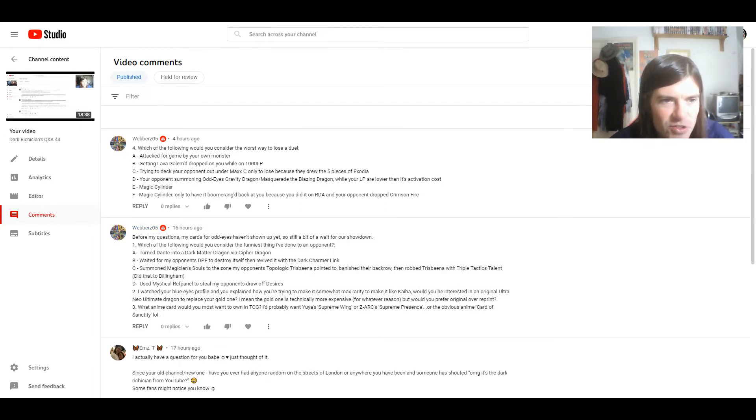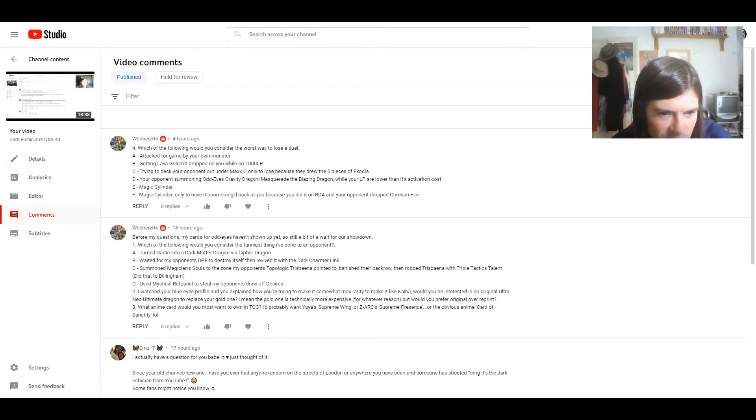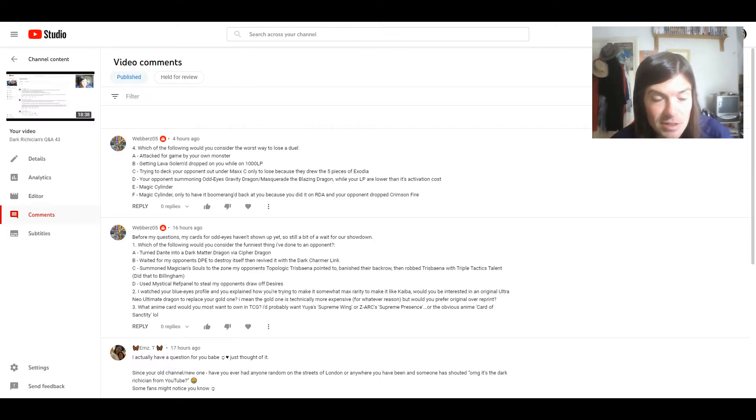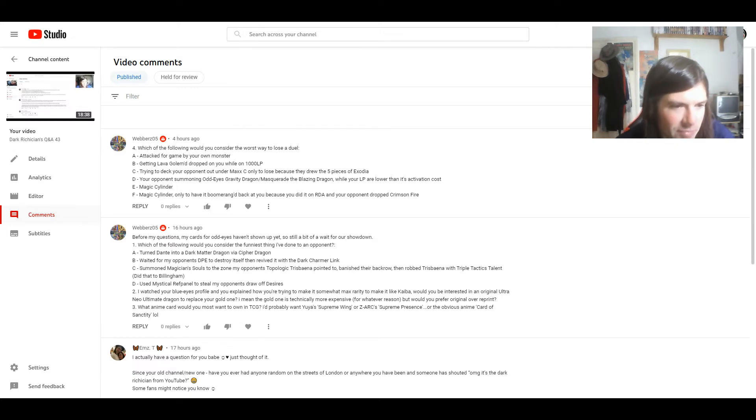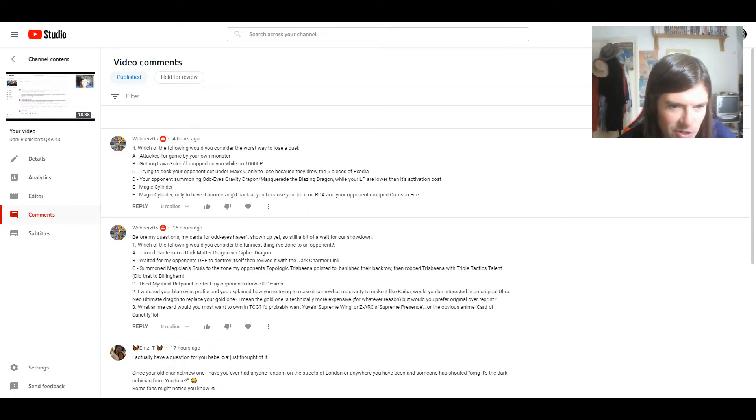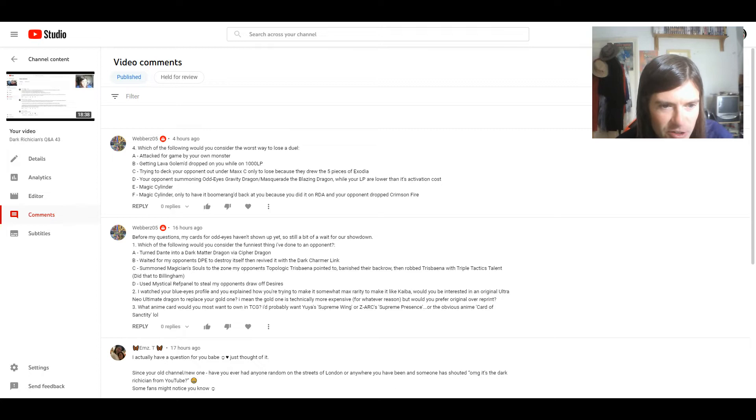And then there's a few questions here from Webbers5. Before my questions, my cards for Odd Eyes haven't shown up yet, so still a bit of a wait for our showdown. That's fair enough.